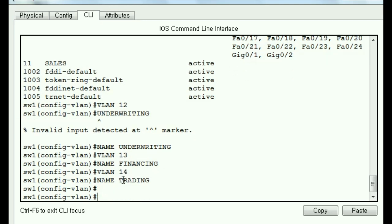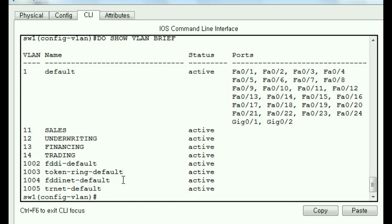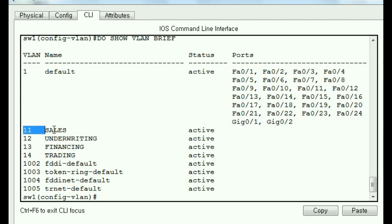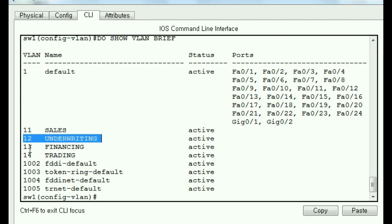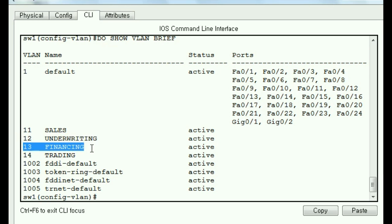We've got to check our work. Do show VLAN brief. And let's see what we've got. Here's our default. And down here we've got 11 sales, 12 underwriting, 13 financing, 14 trading.